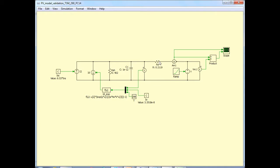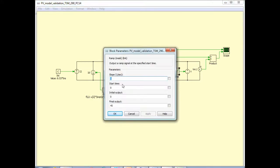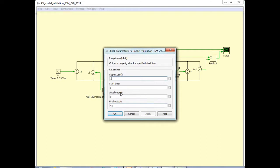Then we have the series resistance of value 0.2119 ohms as we estimated. We measure the external current, and if you want to get the IV curves, then we sweep the external voltage from 0 up to VOC. If I go inside this ramp, it is being swept from an initial value of 0 up to a final value of 45. The VOC for this module was 44.9, so that is what this number represents.